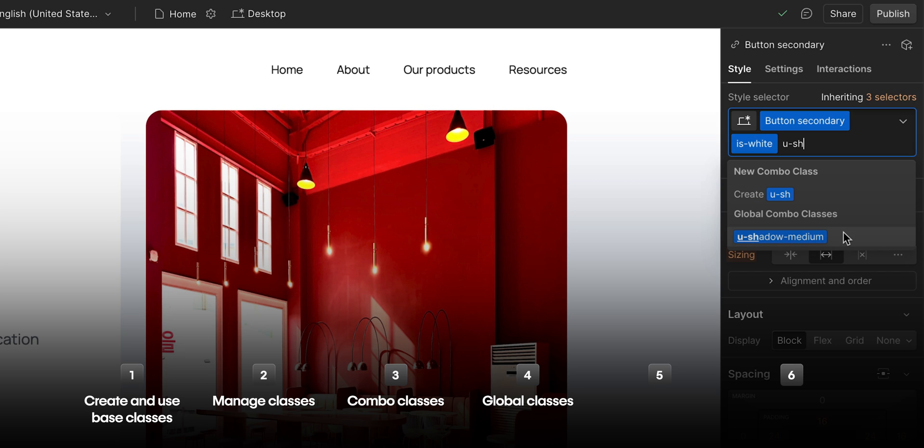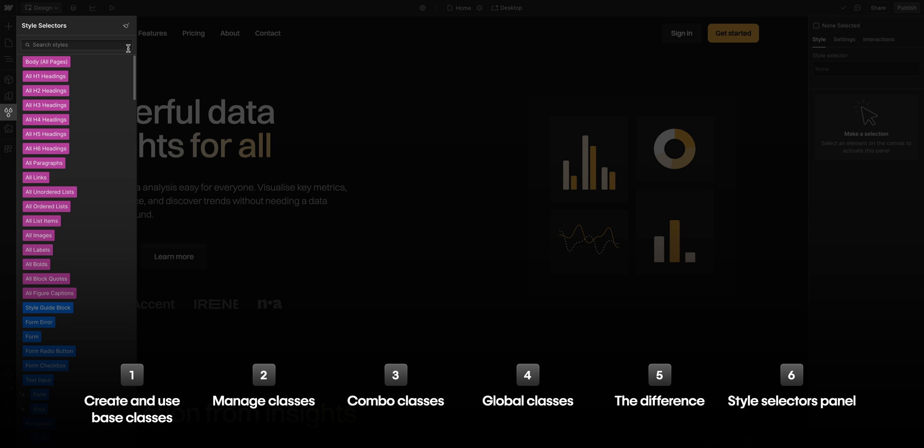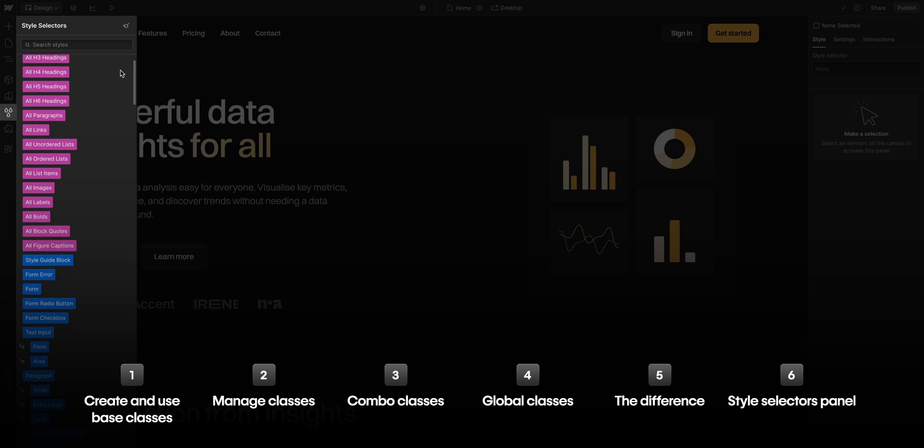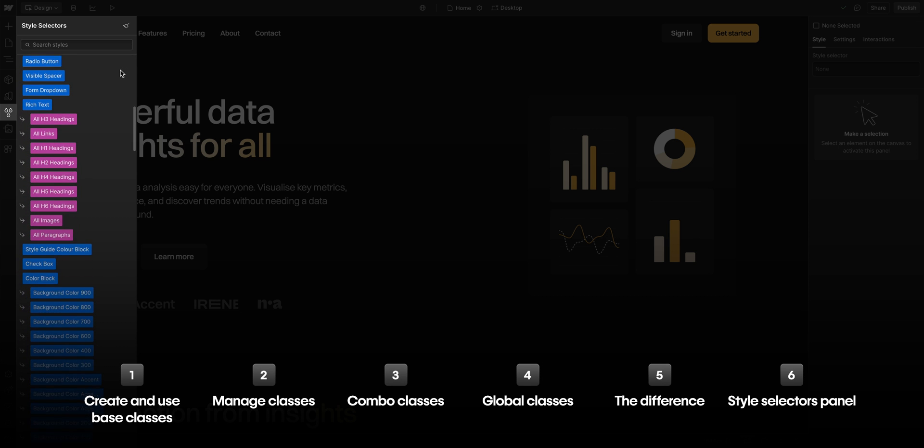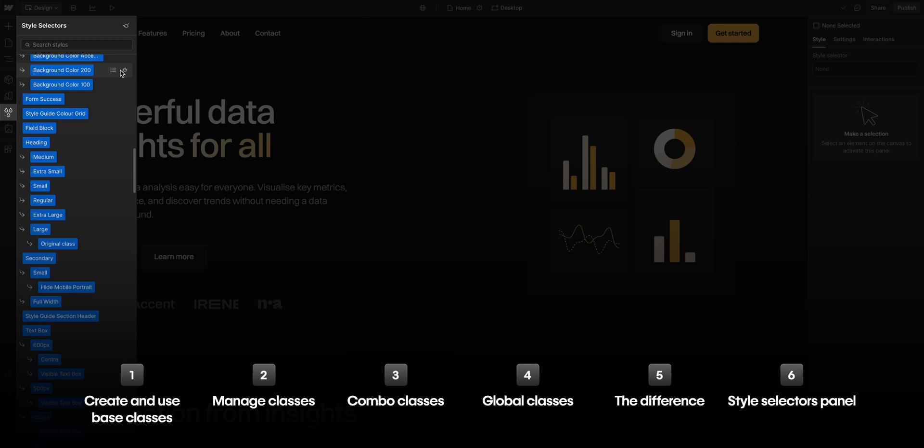Second to last, we'll talk about the difference between a base, combo, and a global class. And finally, we'll look into how to manage it all through the style selectors panel.